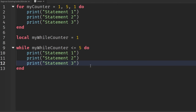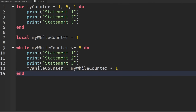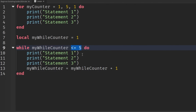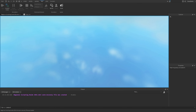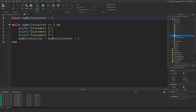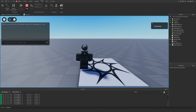Once we finish our print statements, we drop a line and increment the value: my_while_counter = my_while_counter + 1. We're taking the current value of my_while_counter and adding 1 to it, so it goes from 1 to 2, and keeps going until it equals 5 and the loop stops. Deleting the for loop and running the game, we see statement one, two, and three printed five times — working as expected.